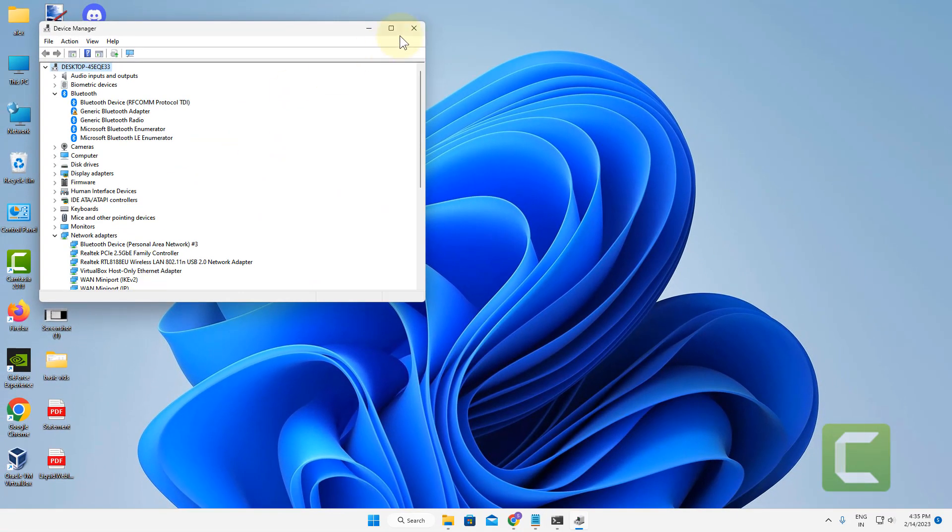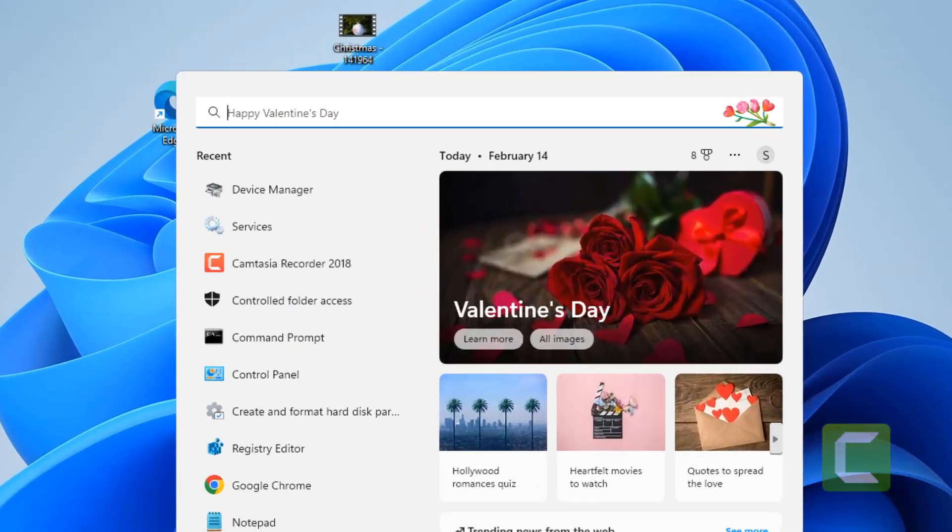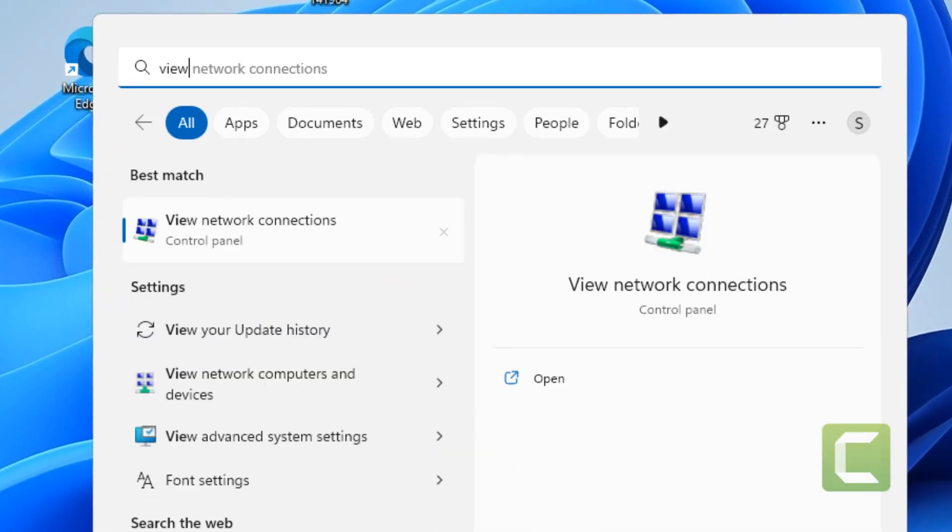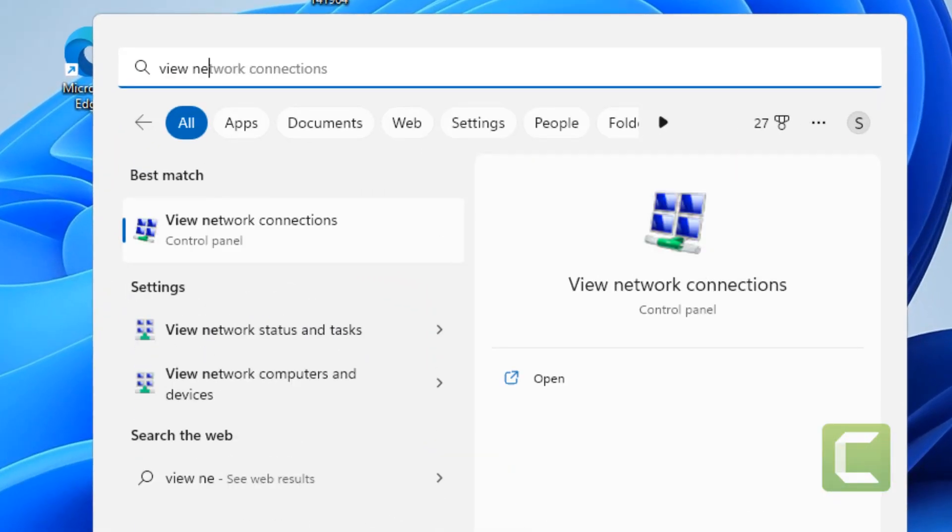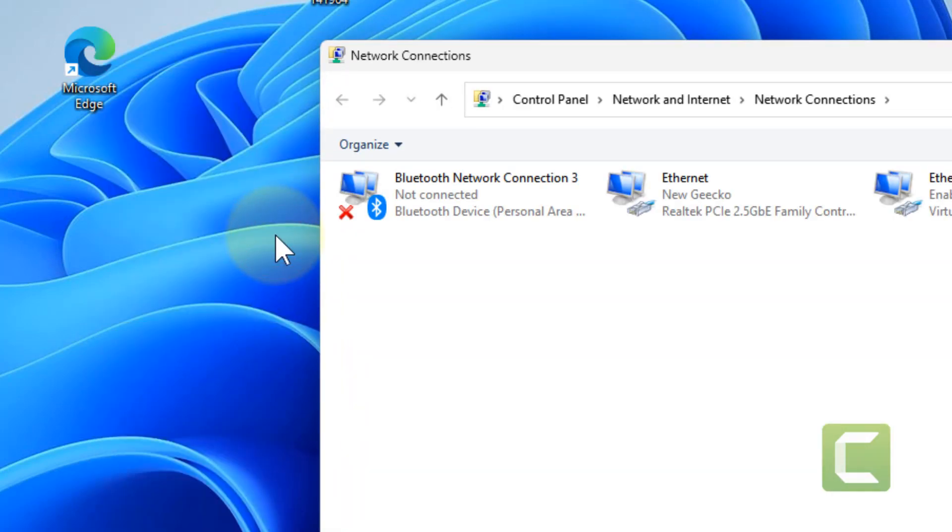Your problem will be fixed. If this also does not work, let's move to the next method. Just search View Network Connections. Click on View Network Connections.